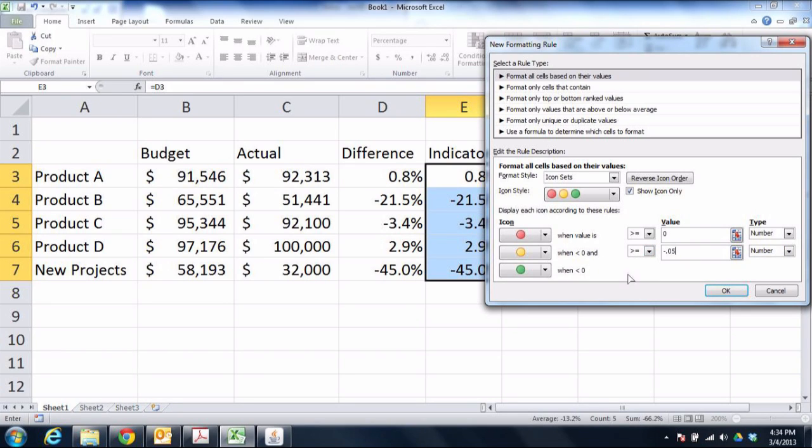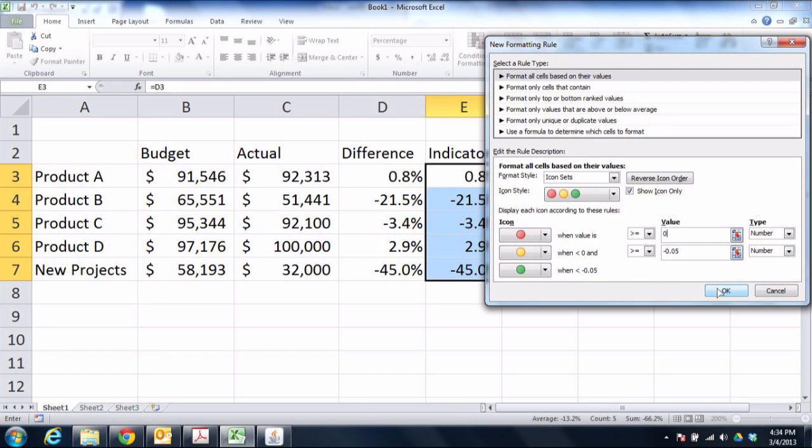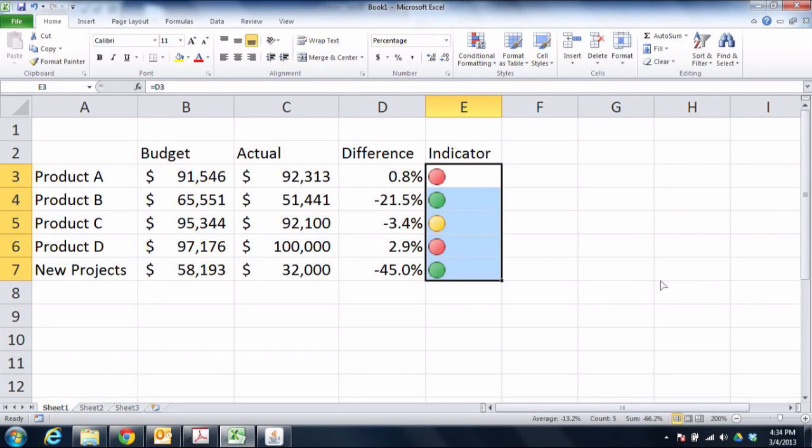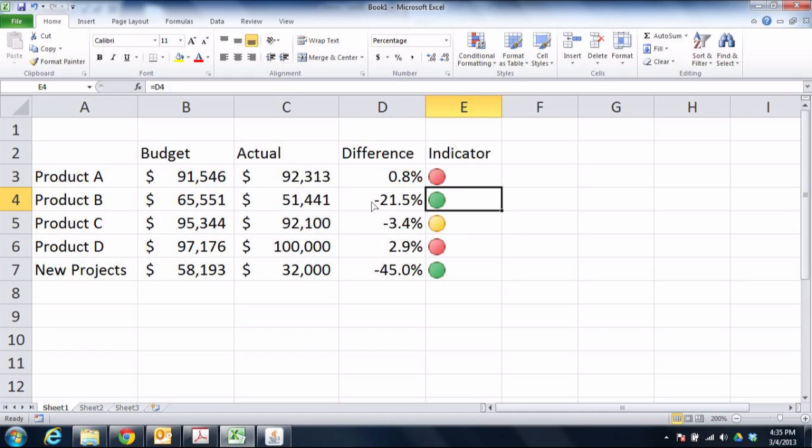And if it's less than negative 5%, we want it to turn green, and there it is. We see the green values when we are far away, we see the yellow values when we're getting close, and we see the red values when we're over.